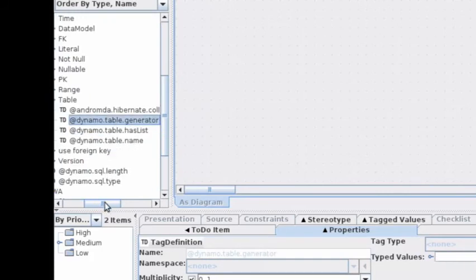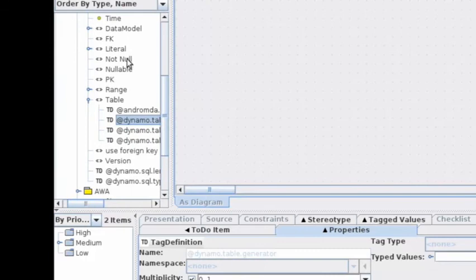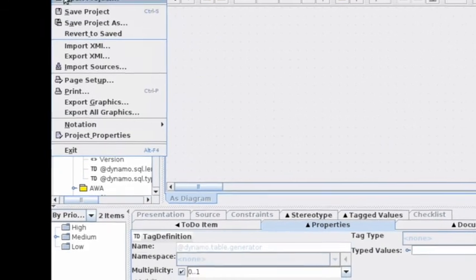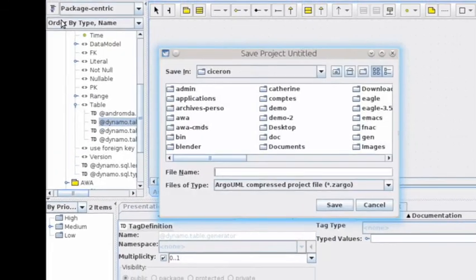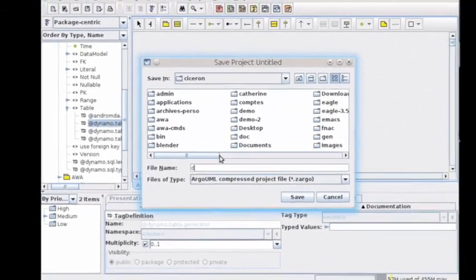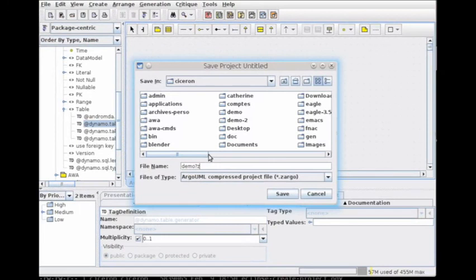Now let's save your project. Your project is ready and you can generate your code. Thank you for watching this video.